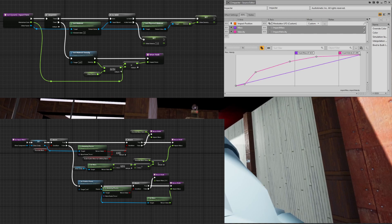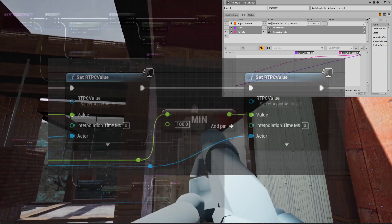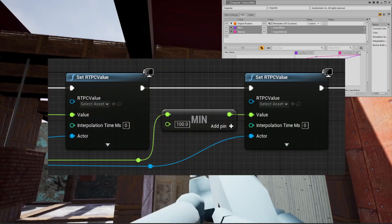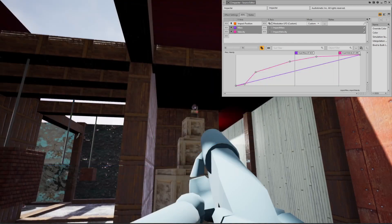Regardless of the complexity of the physics system in the game, the velocity and mass parameters in Impactor provide a useful entry point for sound designers. They simplify integration with the game physics such that the sounds respond naturally to varying contexts.